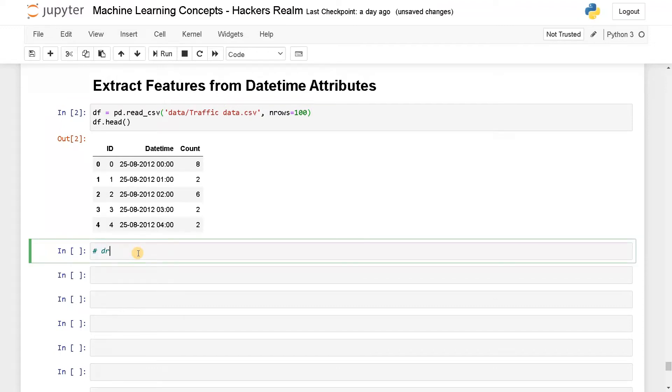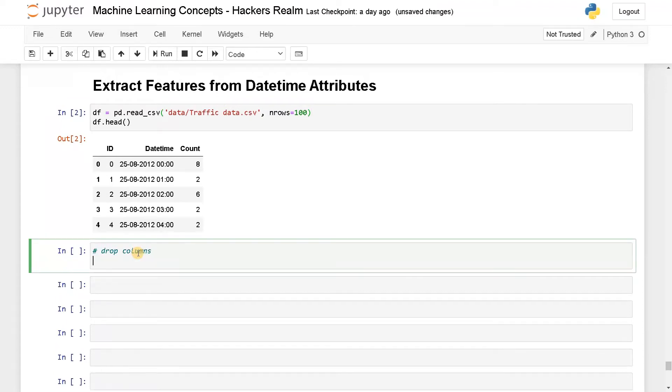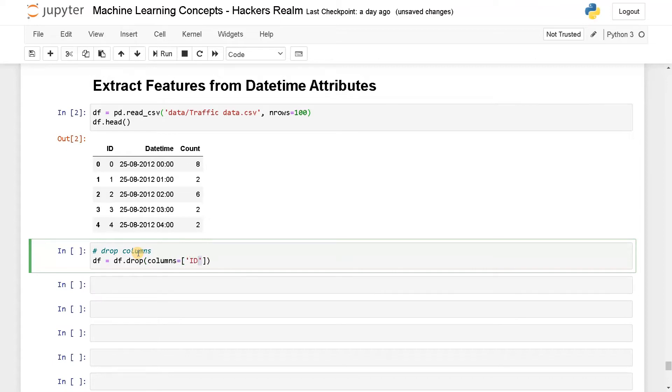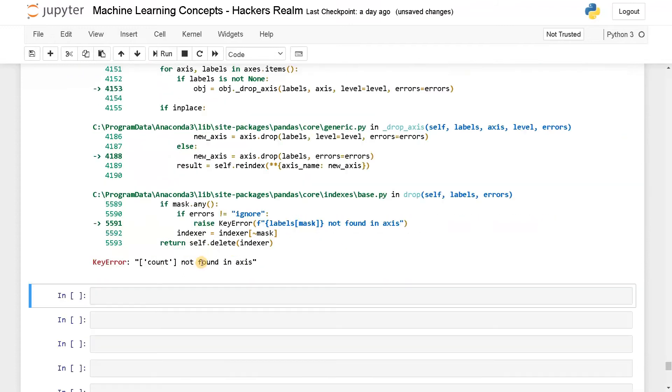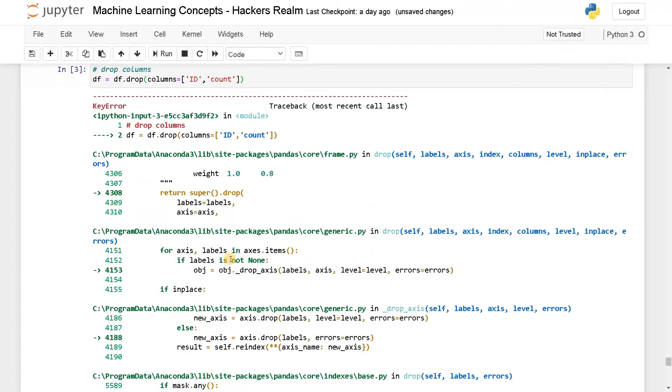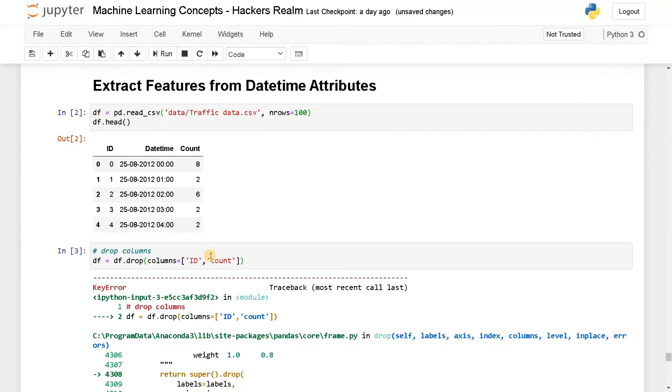So drop columns, that will be df equals df.drop of columns. I will drop this ID and count also because we don't need that. This is a capital C.